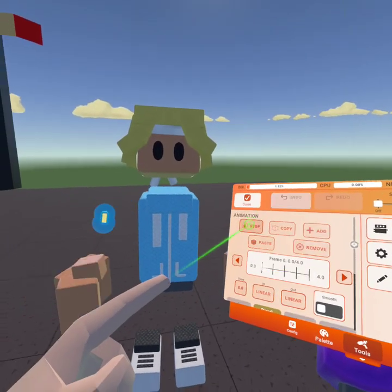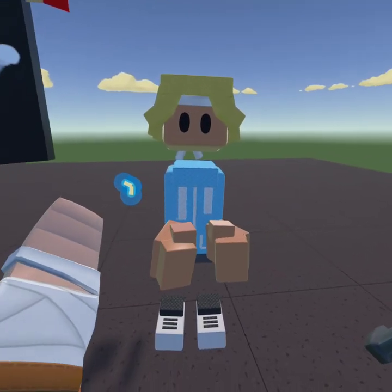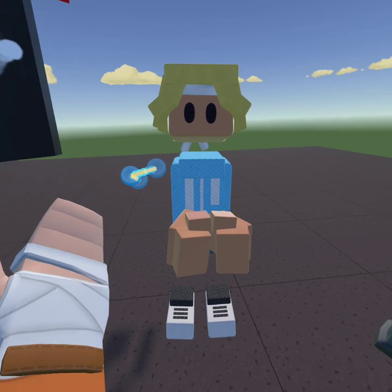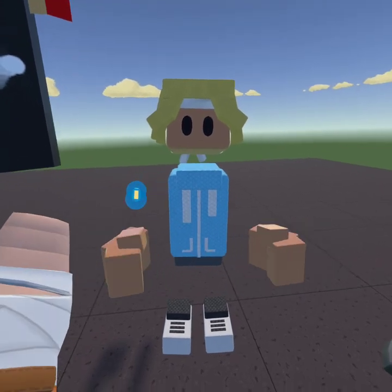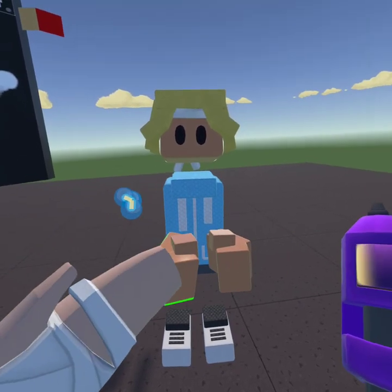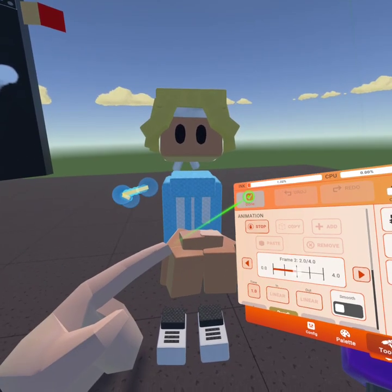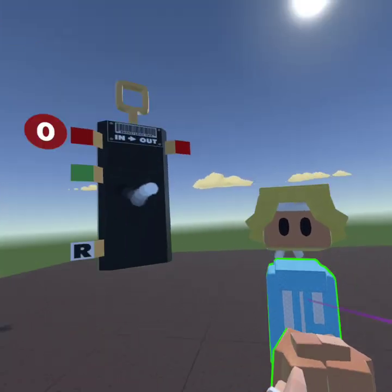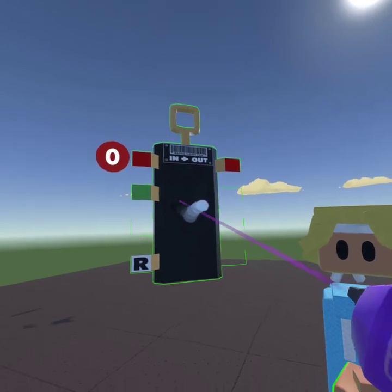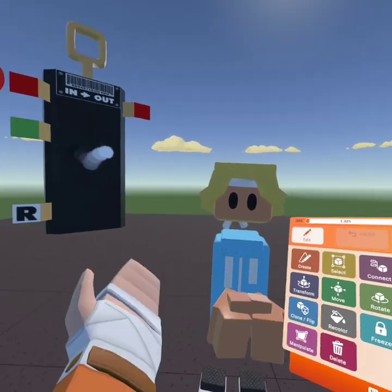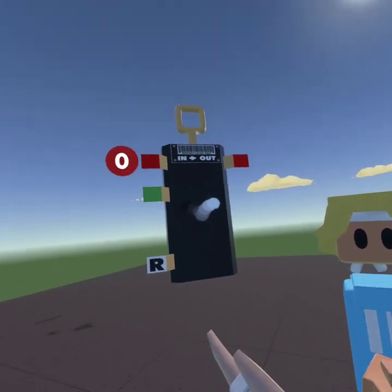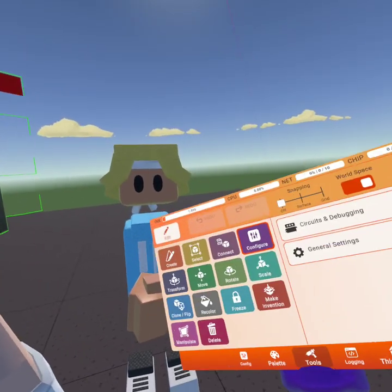Now press Play — watch the clap! After you edit, you want to press Done.